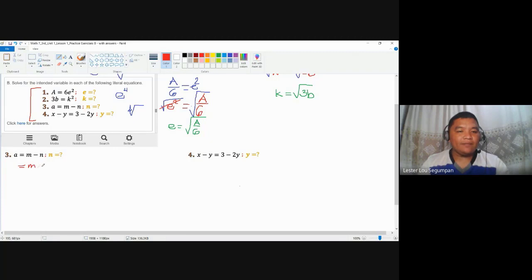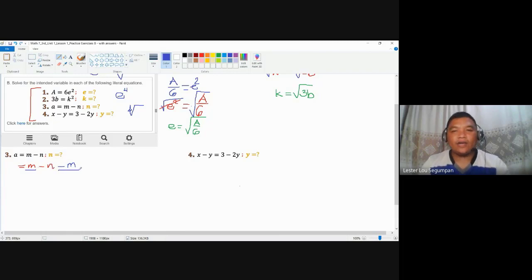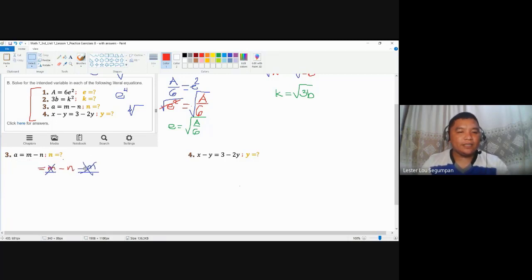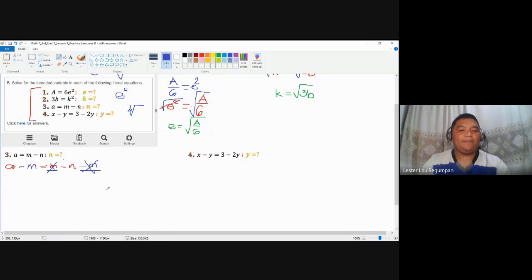Subtracting M from both sides, we have M minus N minus M on the left, which gives us negative N. On the right side we have A minus M. Applying the symmetric property, we get negative N is equal to A minus M. But this is not the final answer because we are looking for N, not negative N — similar to how earlier we were looking for E, not E squared, and K, not K squared.